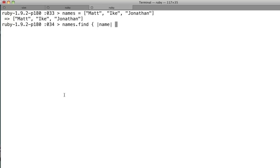We'll say, again, the whole purpose is to fulfill some condition. So we'll say name dot length greater than three.